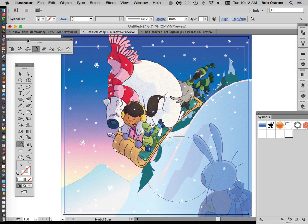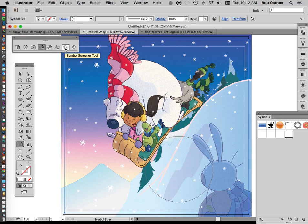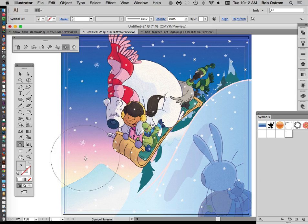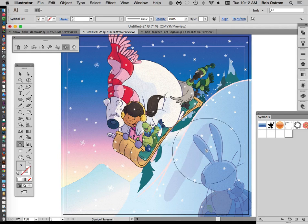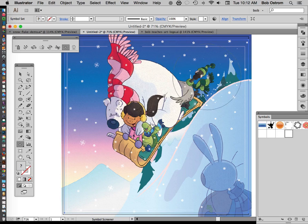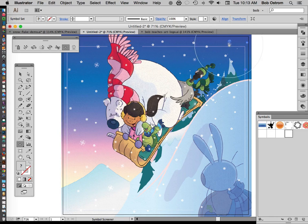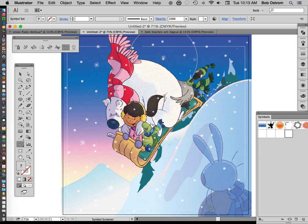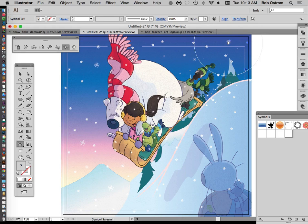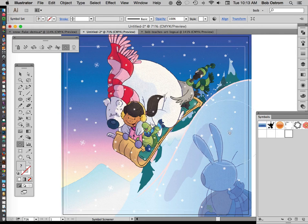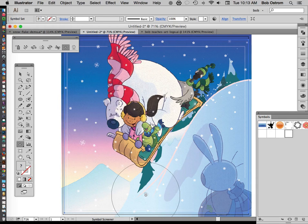Now I'm going to go back to this little menu here and this time I'm going to grab the Symbol Screener tool and as I start to roll over these you'll notice that again some of them are going to highlight and they're going to appear to drop back. Now I've got to be careful with this one. This one's a little bit more sensitive than the last one. If I hold this down too long you'll notice that the snowflakes practically disappear. So I want to be careful not to go too nuts with this guy. I kind of like what's happening here. I think this looks pretty good.